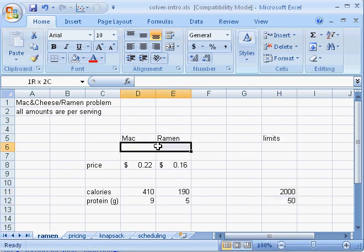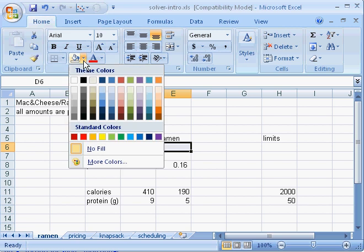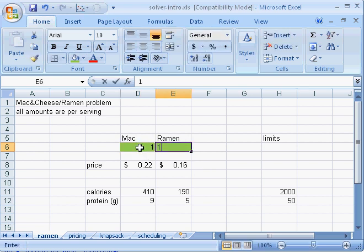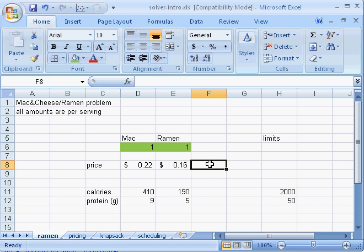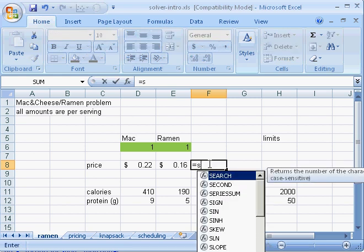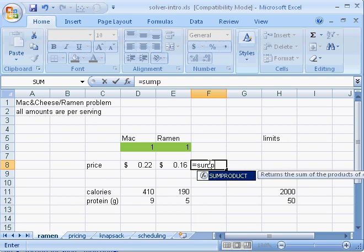I'll start by blocking out room for the decision variables. I like to use green for variables because green is verde. I'll suppose I eat one of each item, and then here I'll put a formula that says how much I'd be spending if I used those values for the decision variables.